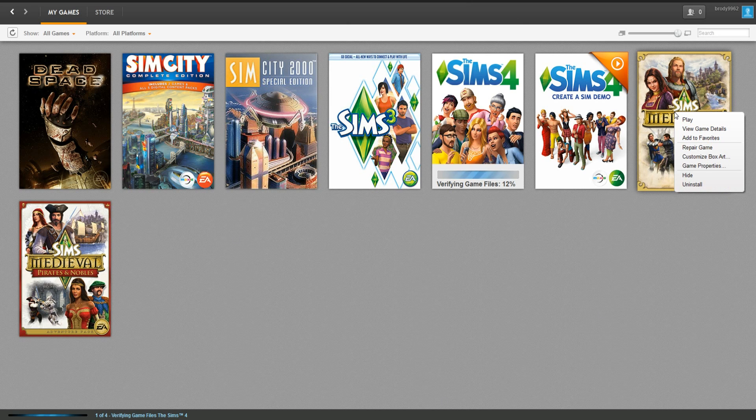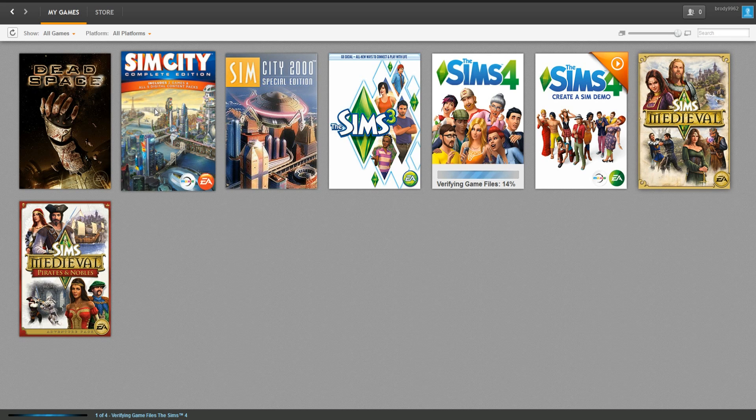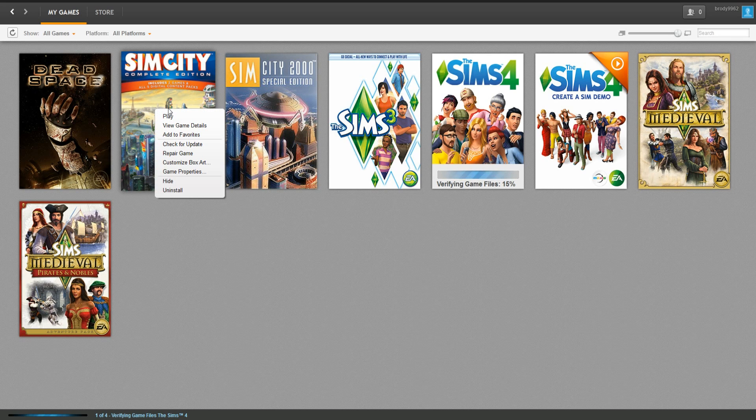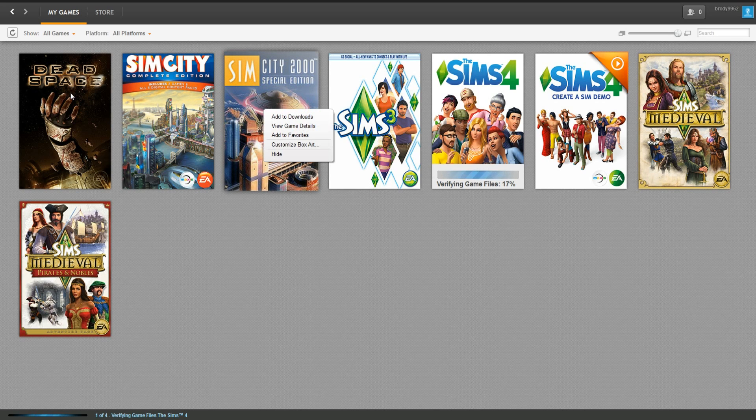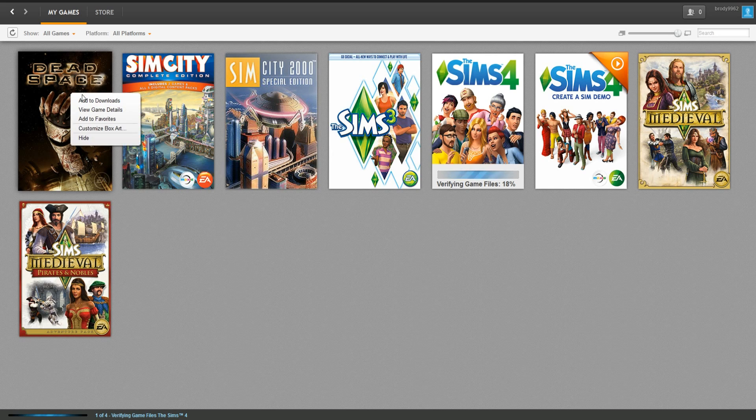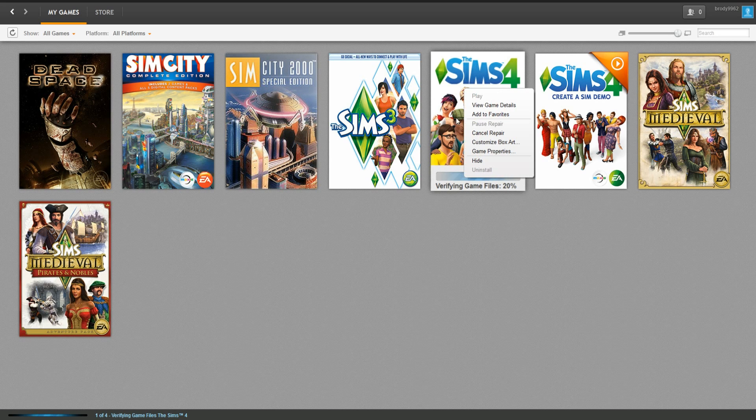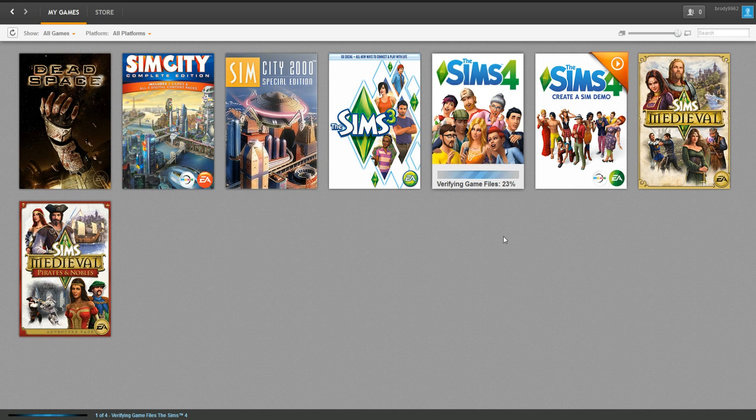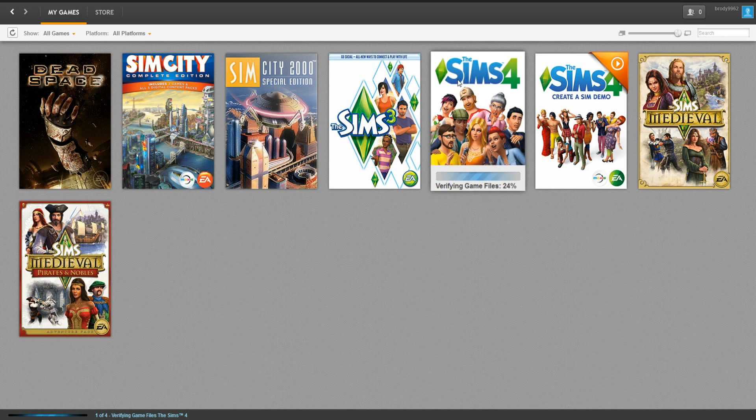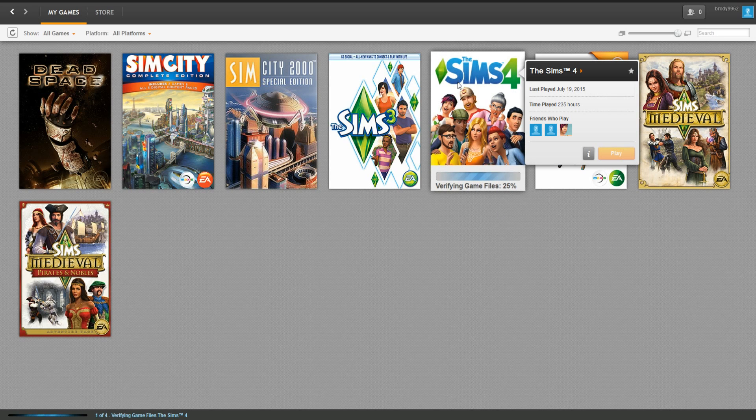Sims Medieval you do. For Sim City, for any of these other games, if you can right click on them and get the option to repair the game then do so. That should be the first step in fixing your game before you contact EA or do anything else.